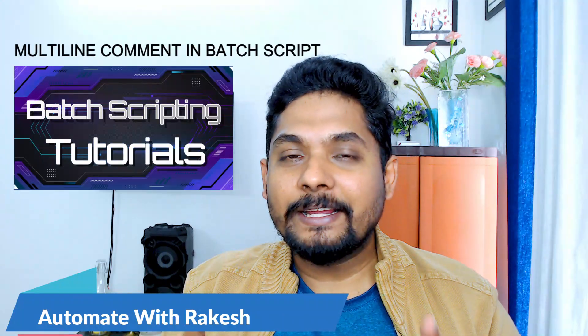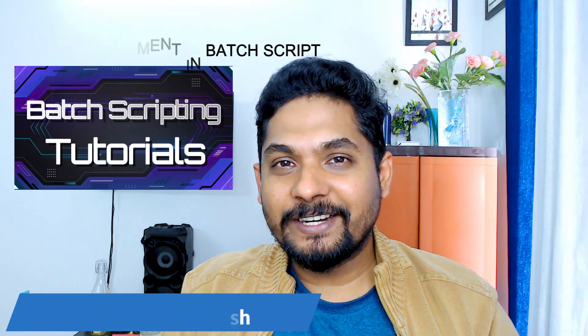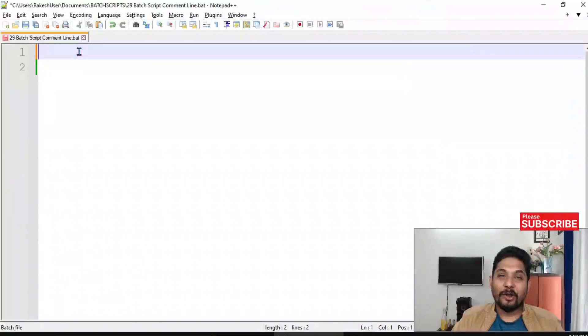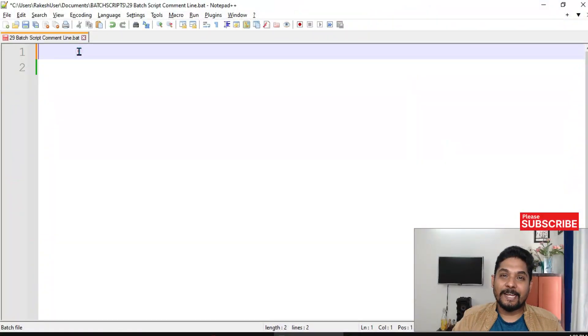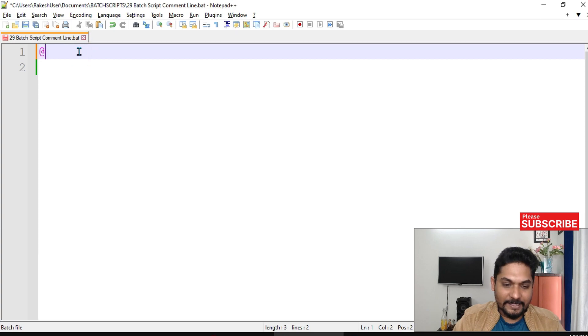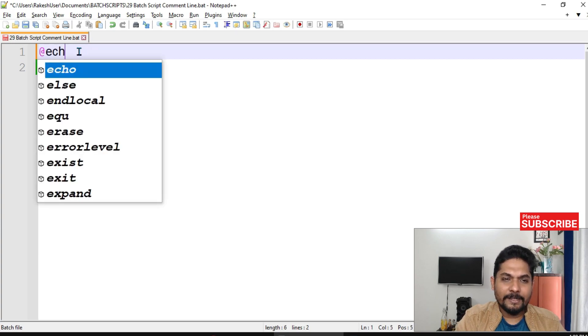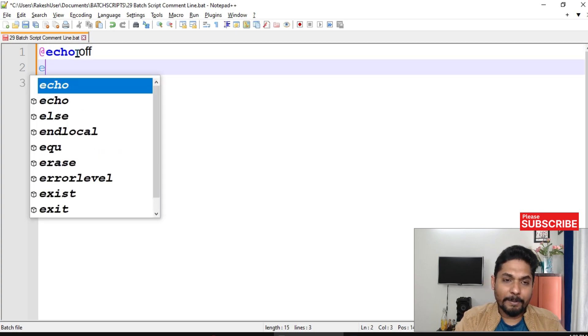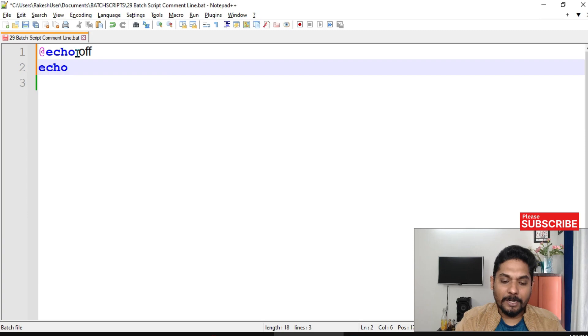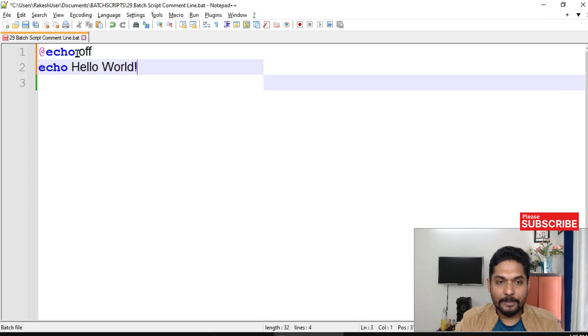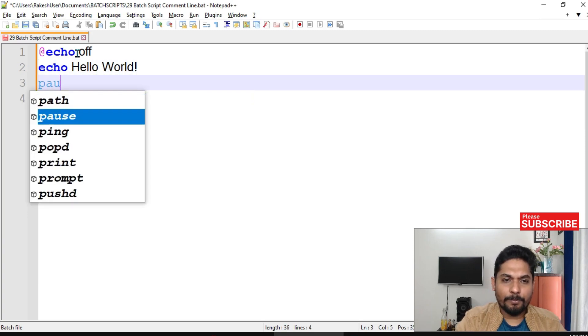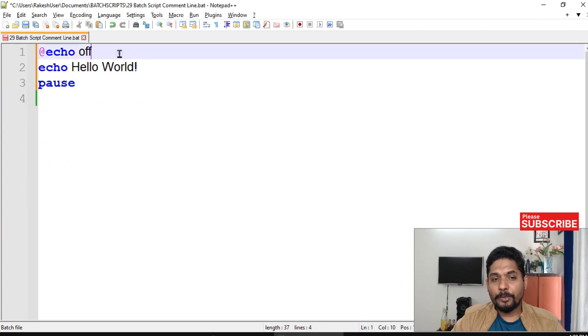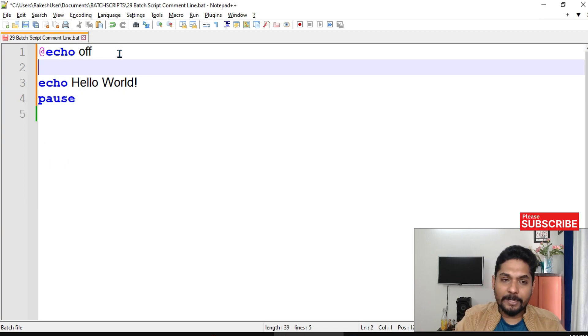Alright, so let's see. First thing, we will write echo off and then let me print a simple command hello world. I'm going to print hello world and I'm going to pause it. Let's say during your program you have to use a comment.